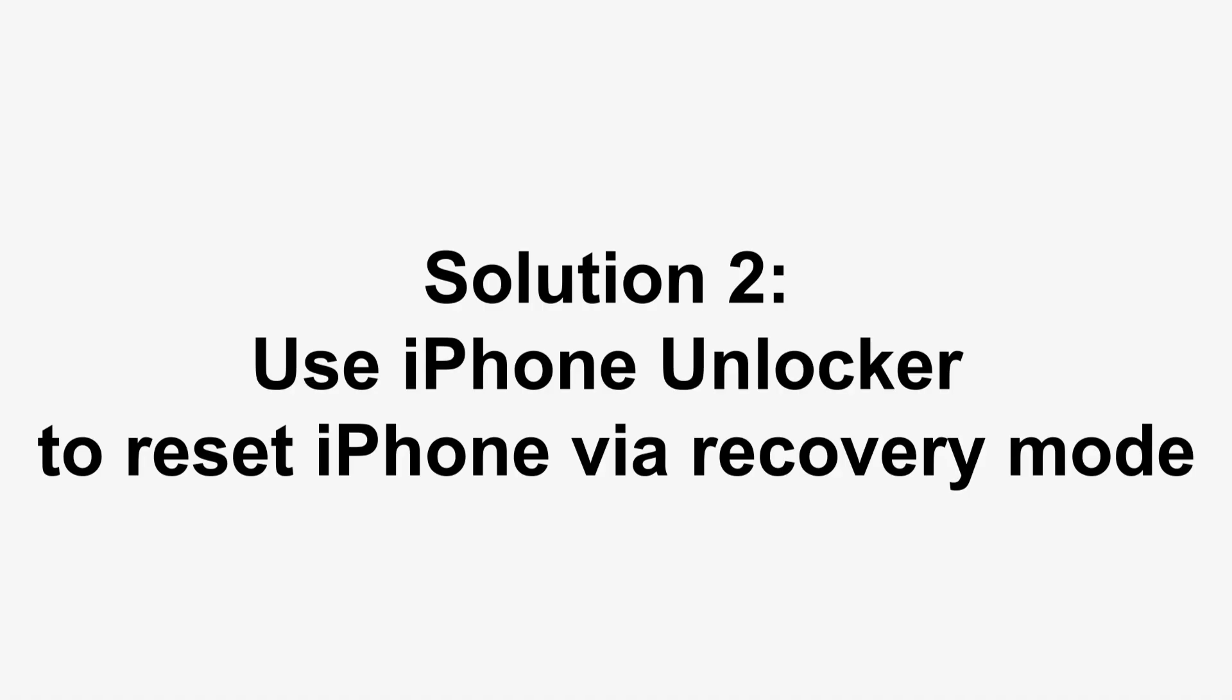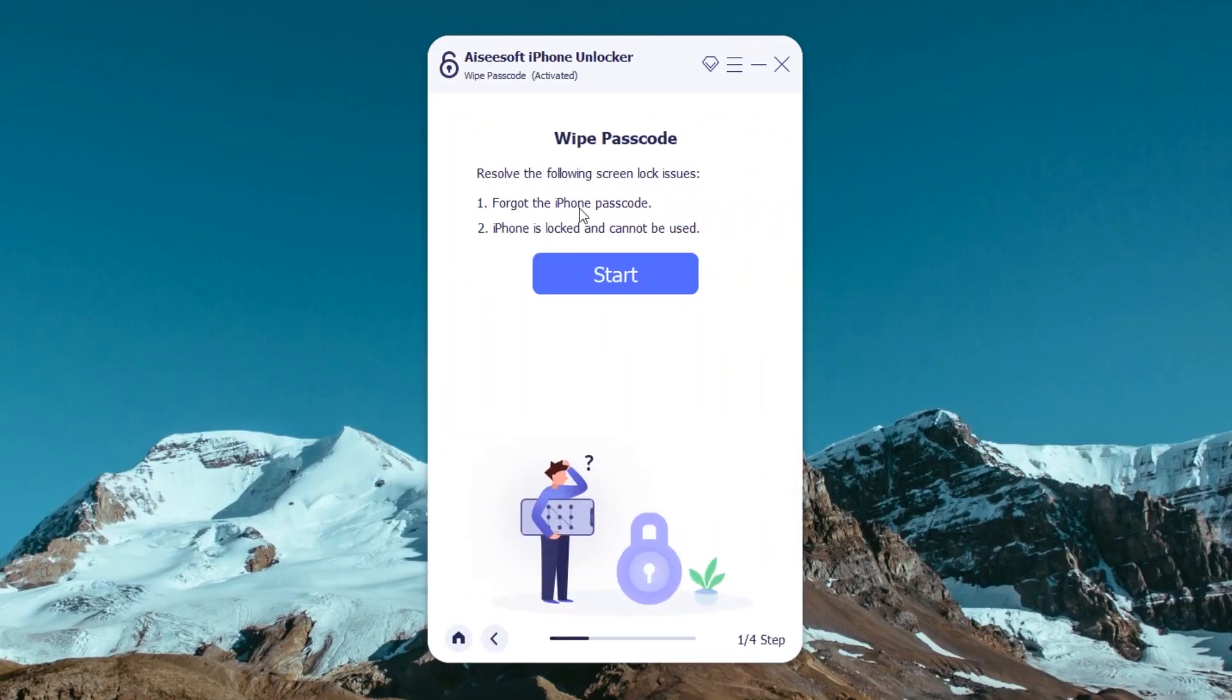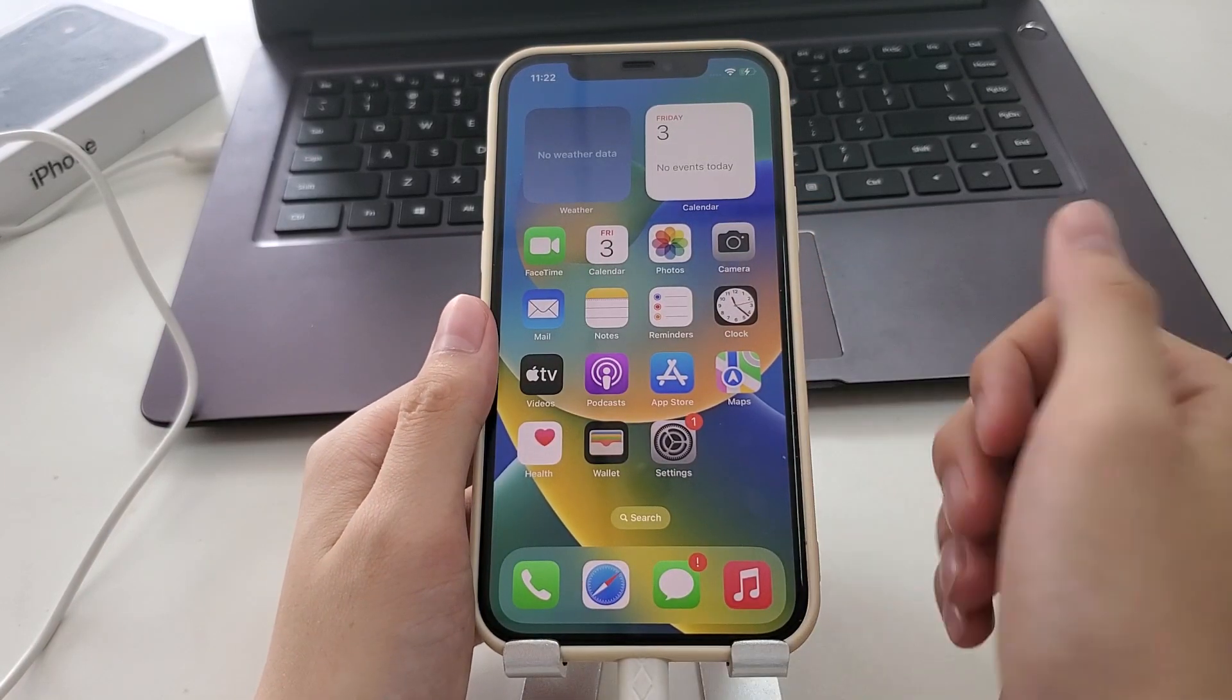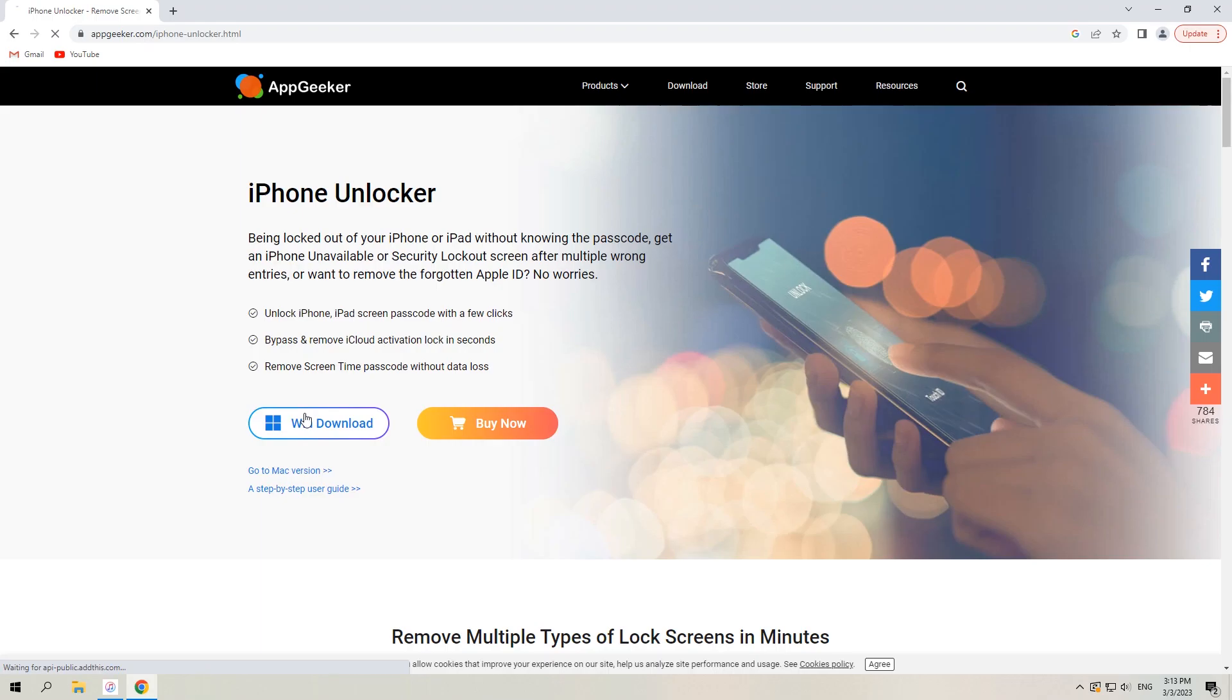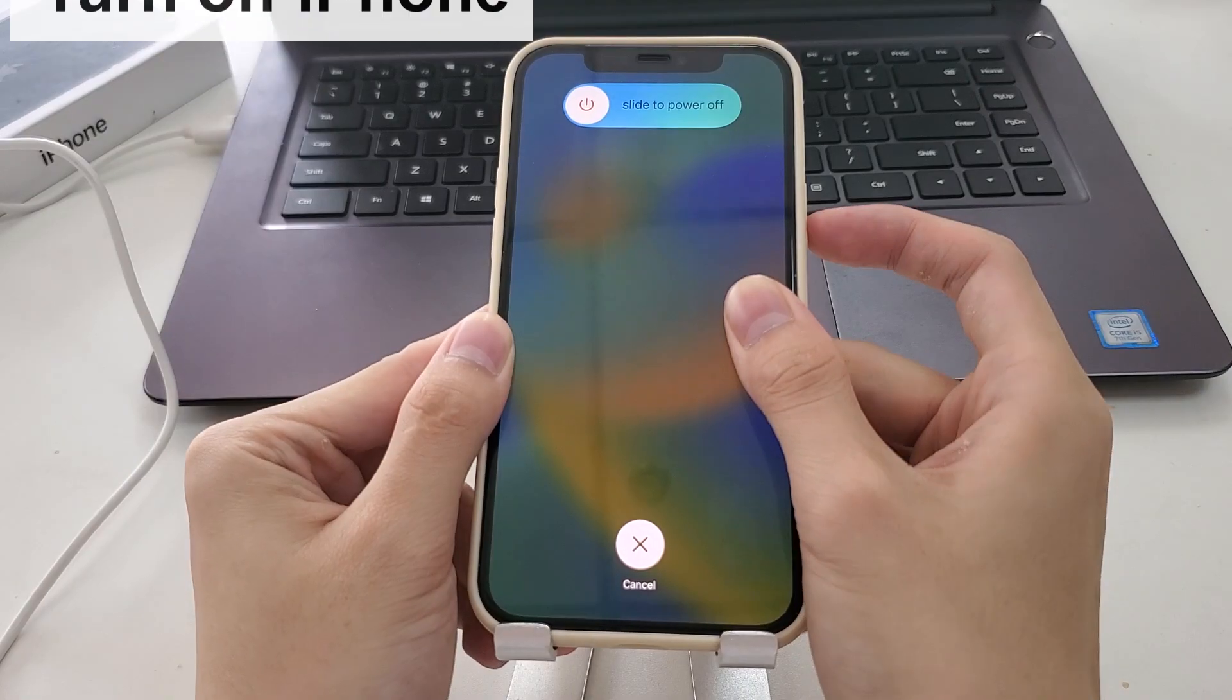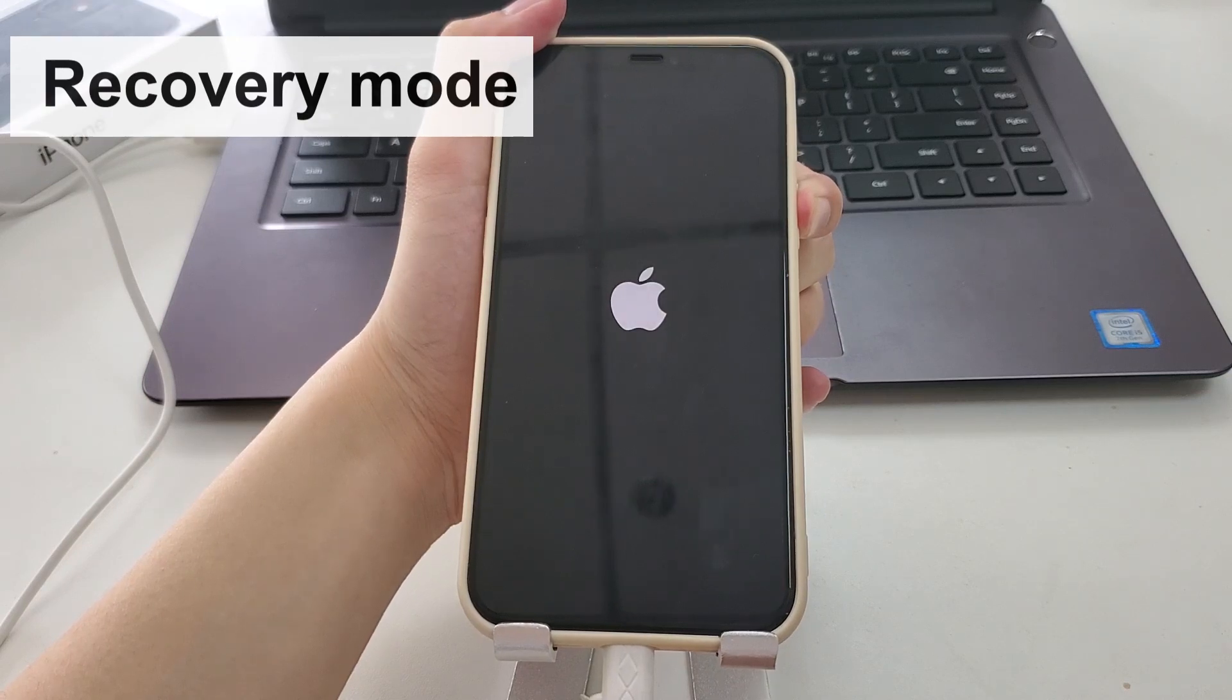The second tool is AppGeeker iPhone Unlocker, by which to factory restore the iPhone that's unavailable and unlock it again. All content along with the forgotten passcode will be wiped off. All right, go to AppGeeker.com and you can download iPhone Unlocker here. Once you install the software properly, launch it. Then turn off your iPhone and place it into recovery mode as we did in previous method.